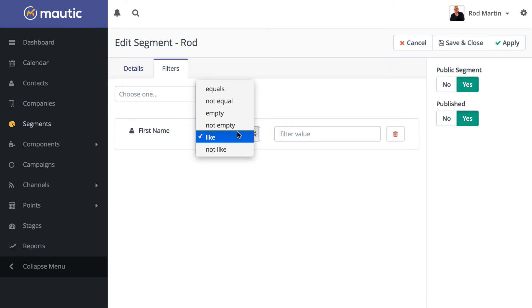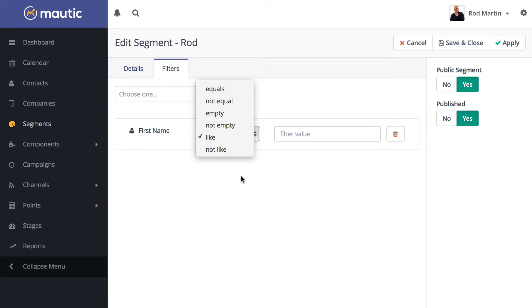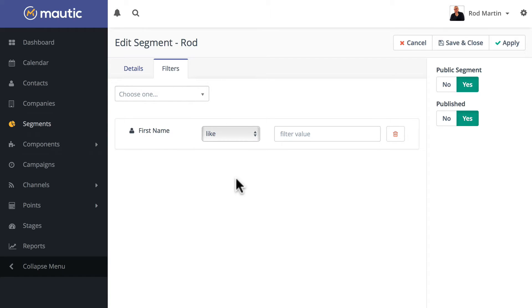In this Mautic Minute, I want to give you a quick tutorial on how to use the like or not like filter in a segment or report, or anywhere else Mautic uses the like or not like qualifier.